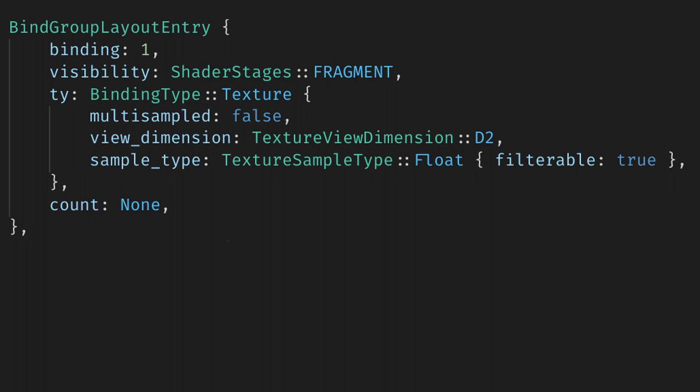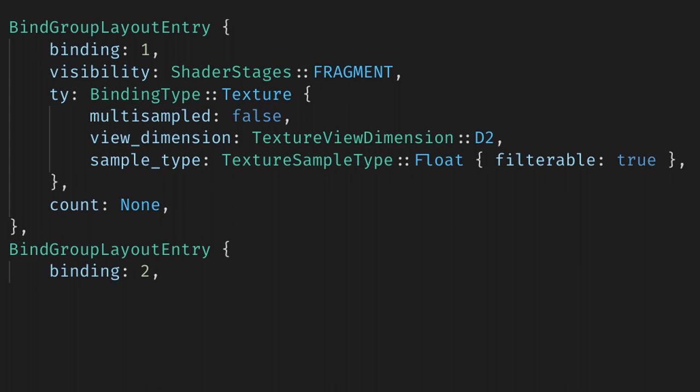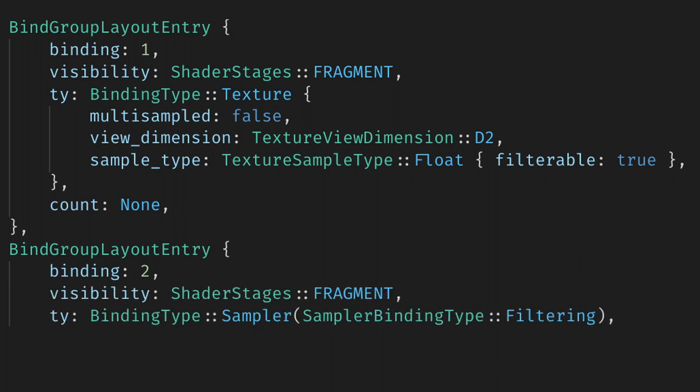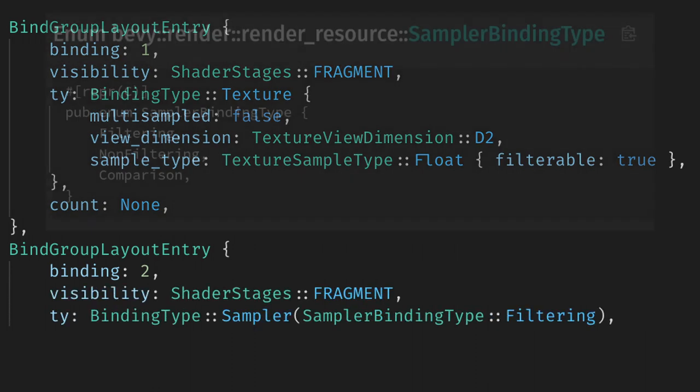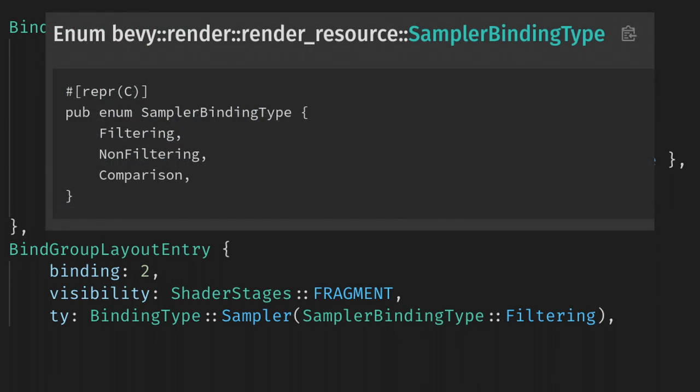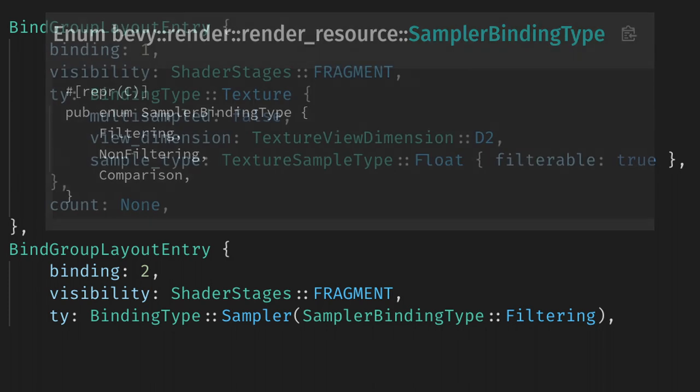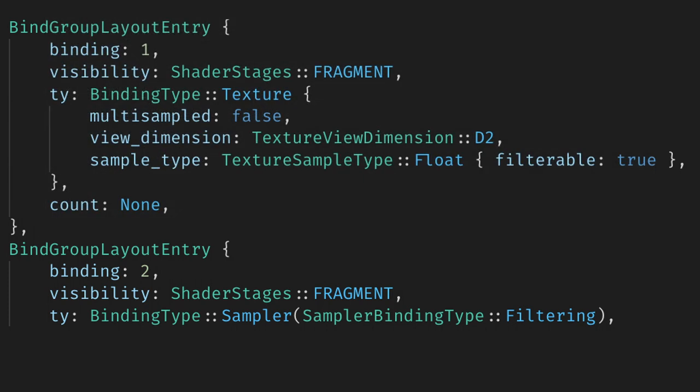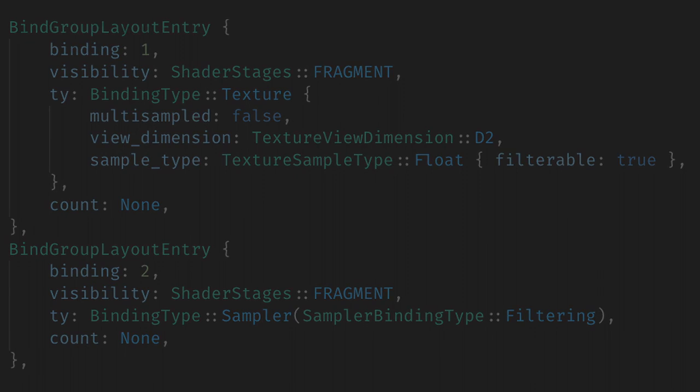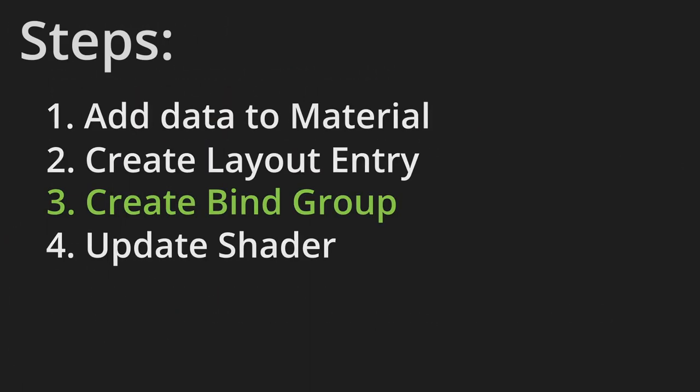Next we need to specify the entry for the sampler. This lets us specify exactly how the texture is used in our shader. The sampler will be binding 2, it will be visible only to the fragment shader, and it will be of type sampler. And its sampler binding type will be filtering. For pixel art, this should be non-filtering, and it should match the filtering set on the texture. And same as before, count is none, because this isn't an array.